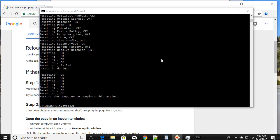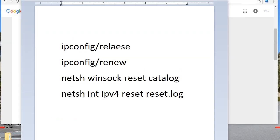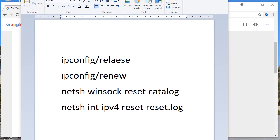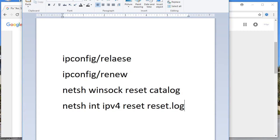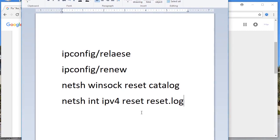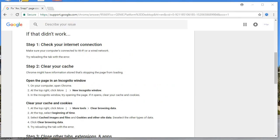This will definitely fix errors like 'the page cannot be connected,' 'page isn't working,' and 'empty response.' This is the second step. You can pause the video and make a note of all these commands. The third step is to clear your cache.